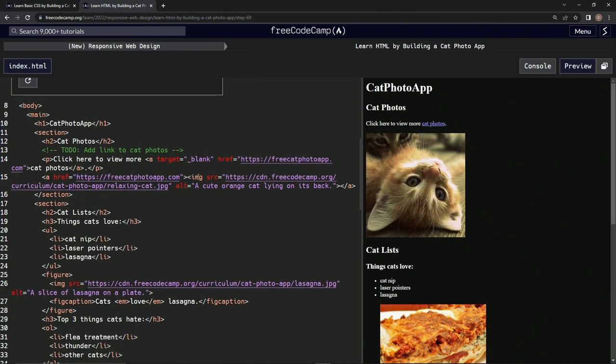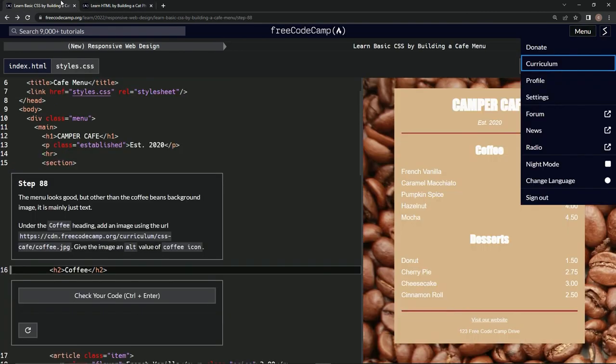Here we go. img src and then an alt, just like this. All right, img src. Okay, let's do that under...